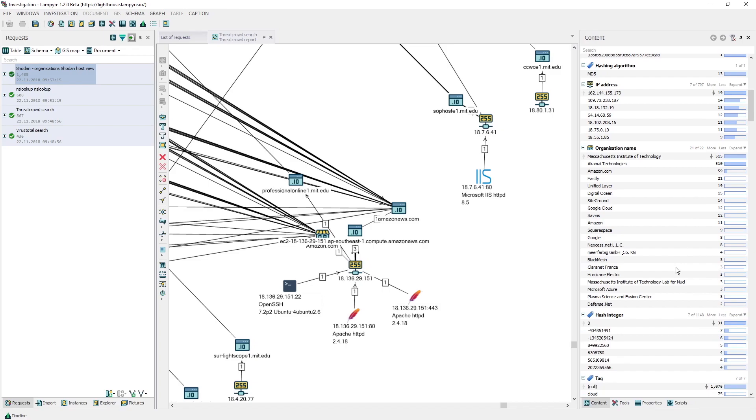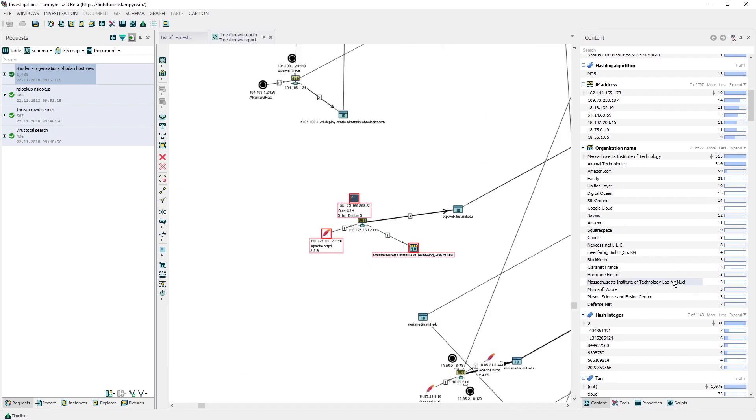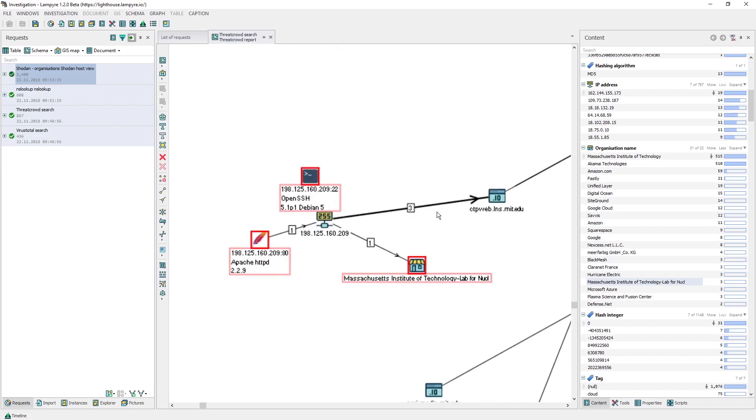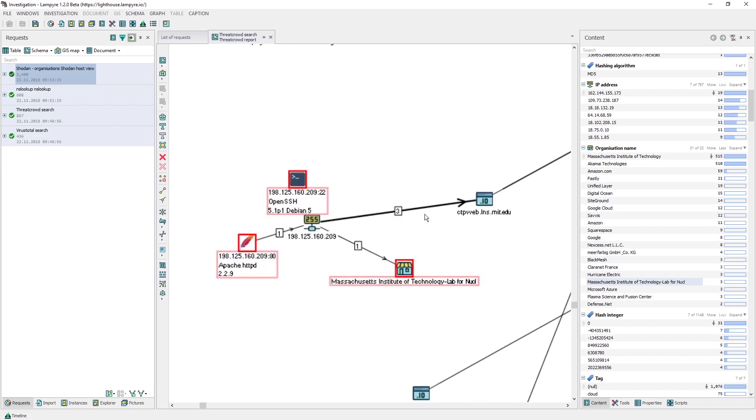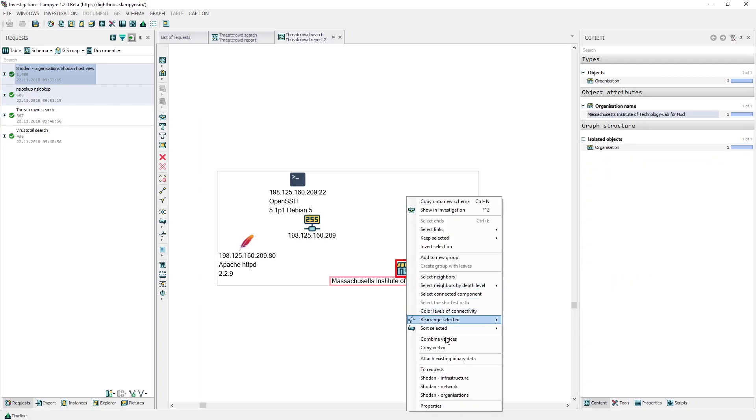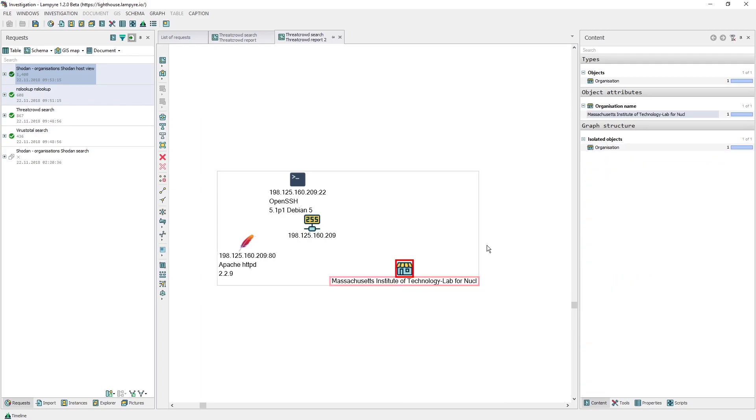So first, let's double-click this attribute in the content window to locate the corresponding object on our schema. Then we press Ctrl plus N on the keyboard and choose Copy onto new schema to start working only with this object. We right-click it and once again choose the Shodan organization's request.